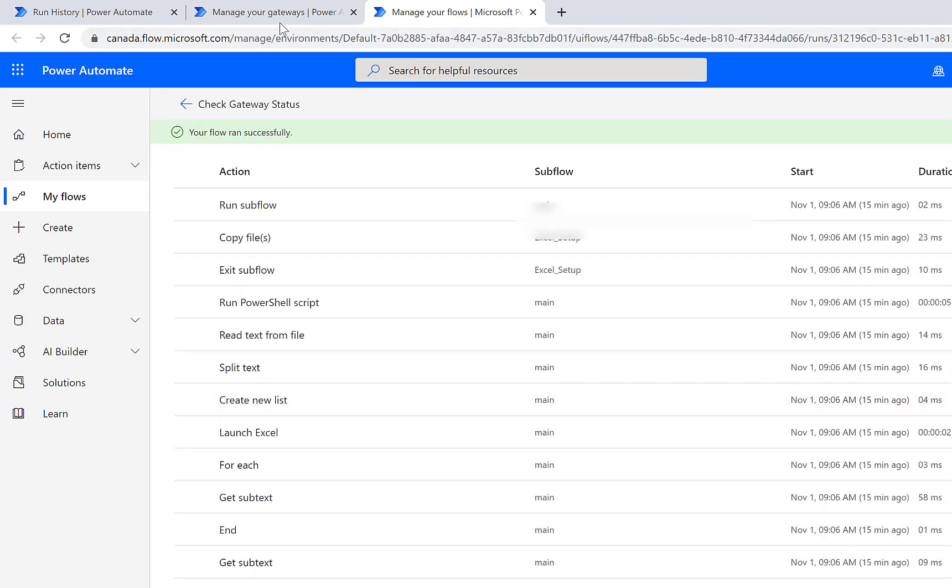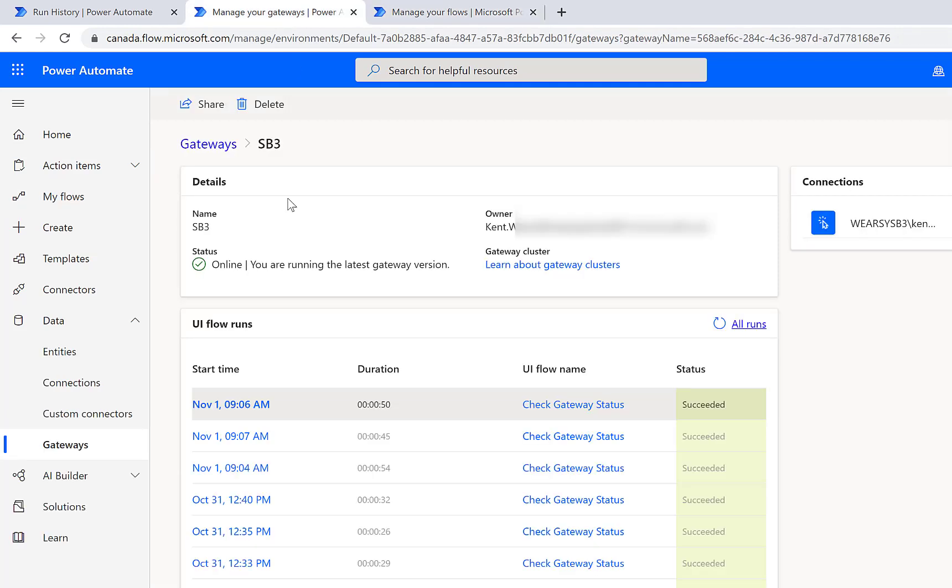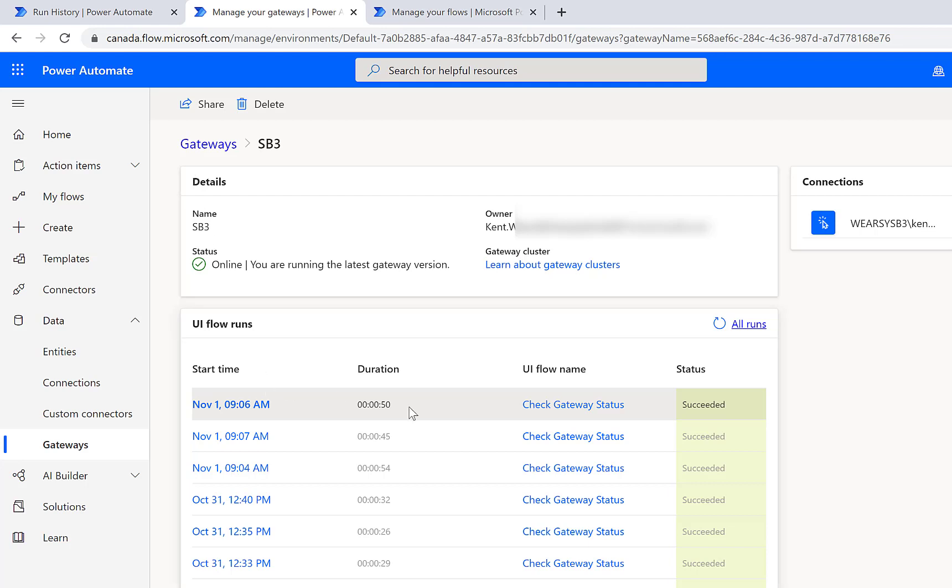What is a little bit different about this view though is this is going to have the pivot of our gateway machine itself. So I could have multiple Power Automate desktop automations that are using the same gateway, and when I use that gateway they will all surface here. Now in this case I'm only running the check gateway status, but if I had another automation that's running inside of PAD as well it would show up here.